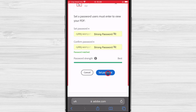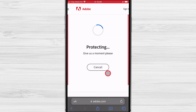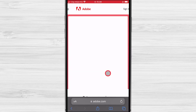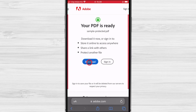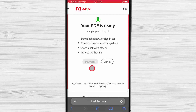After you have done that, tap on 'Set password'. The system will protect your file. Wait until you get to the download page, then tap on 'Download'. Now you know the easiest way to protect a PDF file with a password on an iPhone.